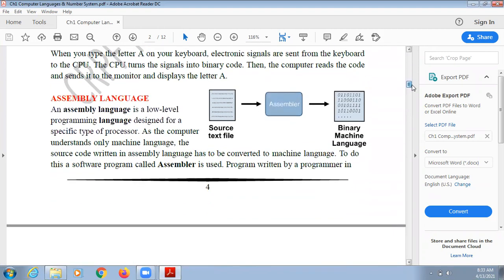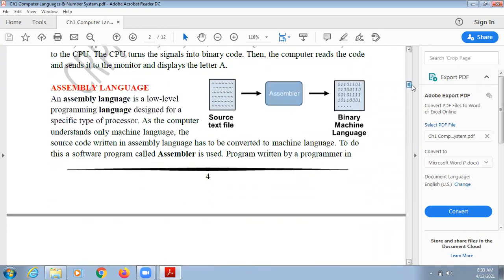Today we have to understand what assembly language is. Assembly language is also a low level language designed for a specific type of processor. The code you write in assembly language may differ for each and every system, so it is a system dependent language.